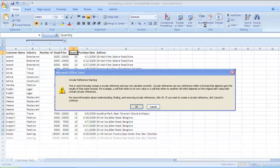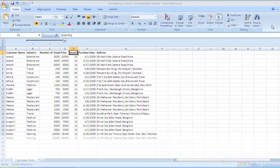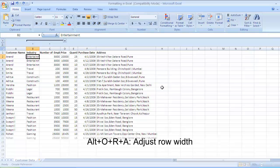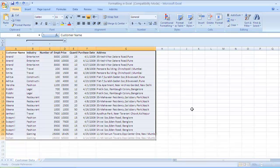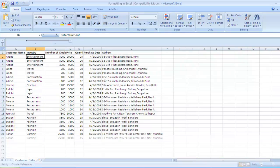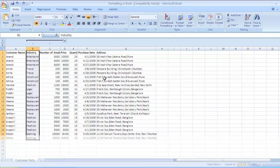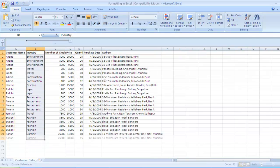Similarly, to adjust the row height, the command is Alt+O+R+A, which auto-fits the row height. You may not see a significant difference if the row height is already adjusted. You can also select a range of content — instead of selecting the entire column, select just the content you want to auto-fit — then press Alt+O+C+A, and the selected portion is fitted to the appropriate width.